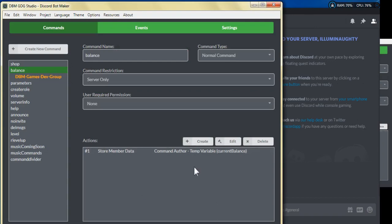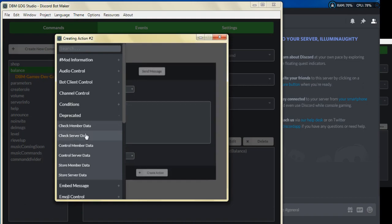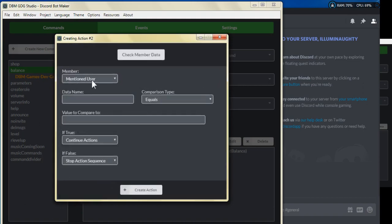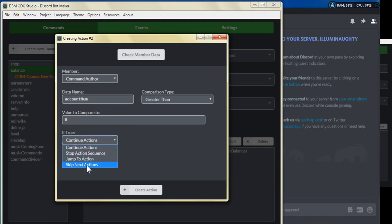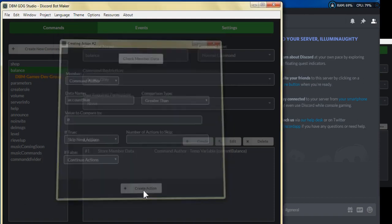Now what we're going to do is check the member data. We're going to select the command author, and for the data name we're going to put in 'account number' — this is the data name that's going to hold the generated account number for members of the server. We're going to put in 'greater than' and put zero as the value to compare. If true we're going to skip next actions, and if false we're going to continue the actions.